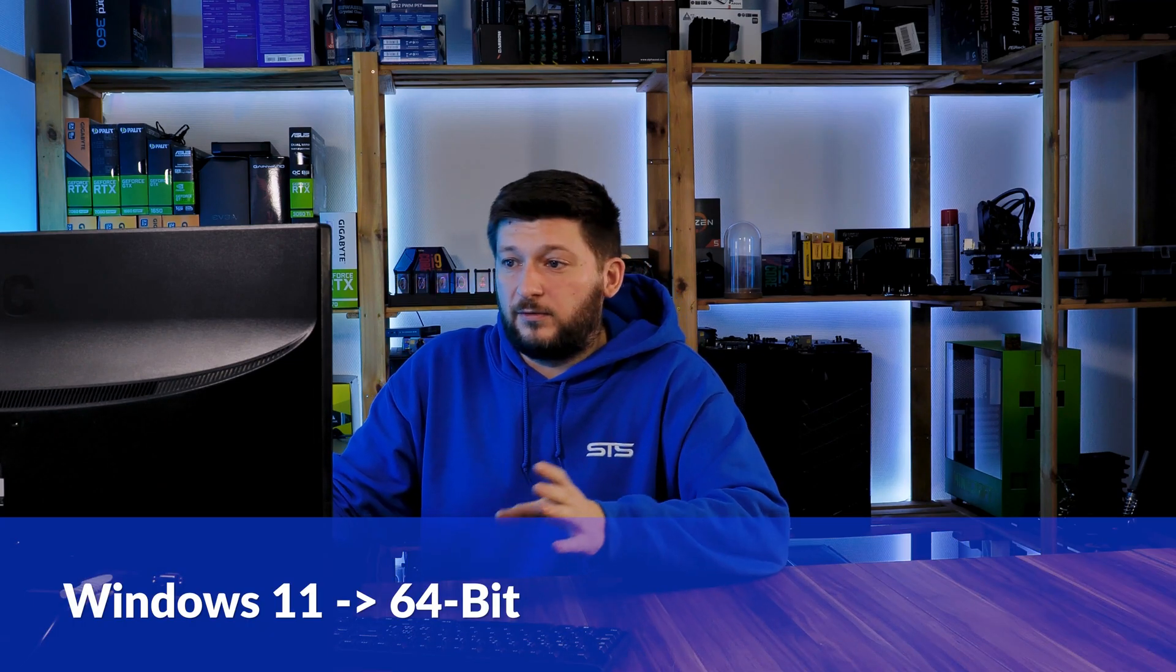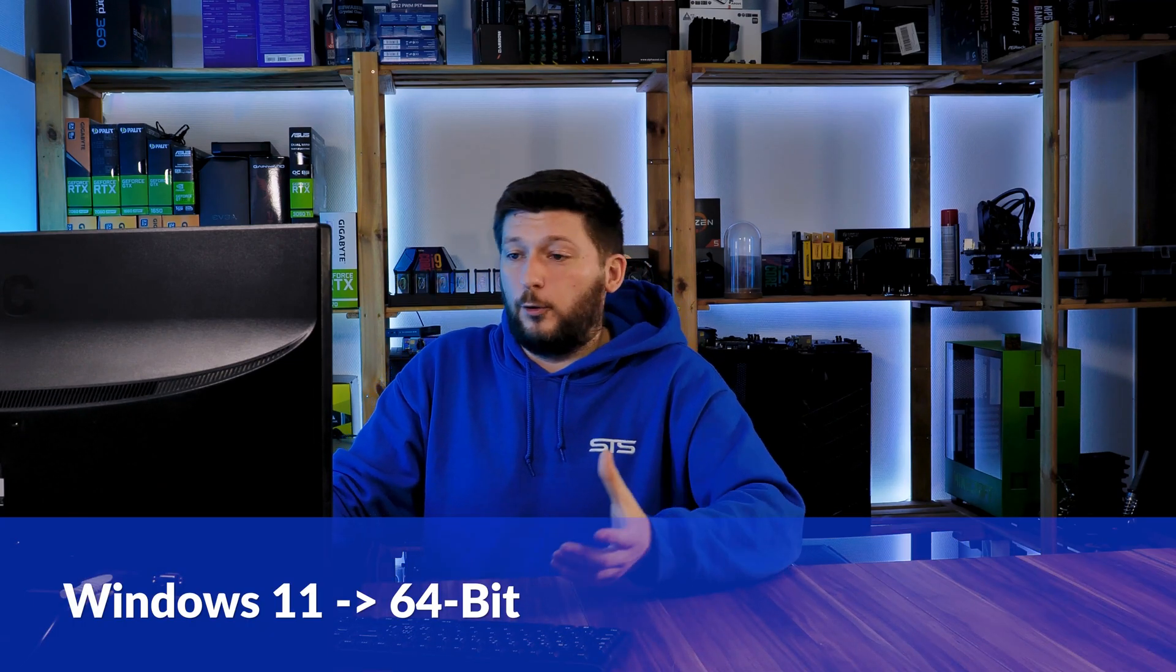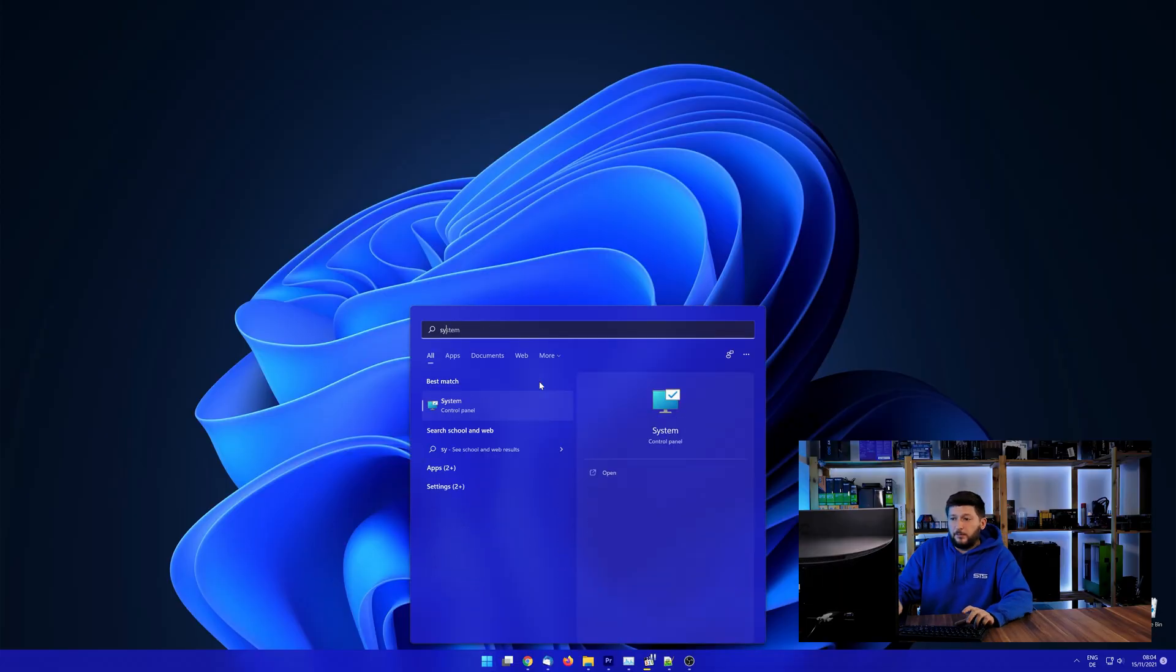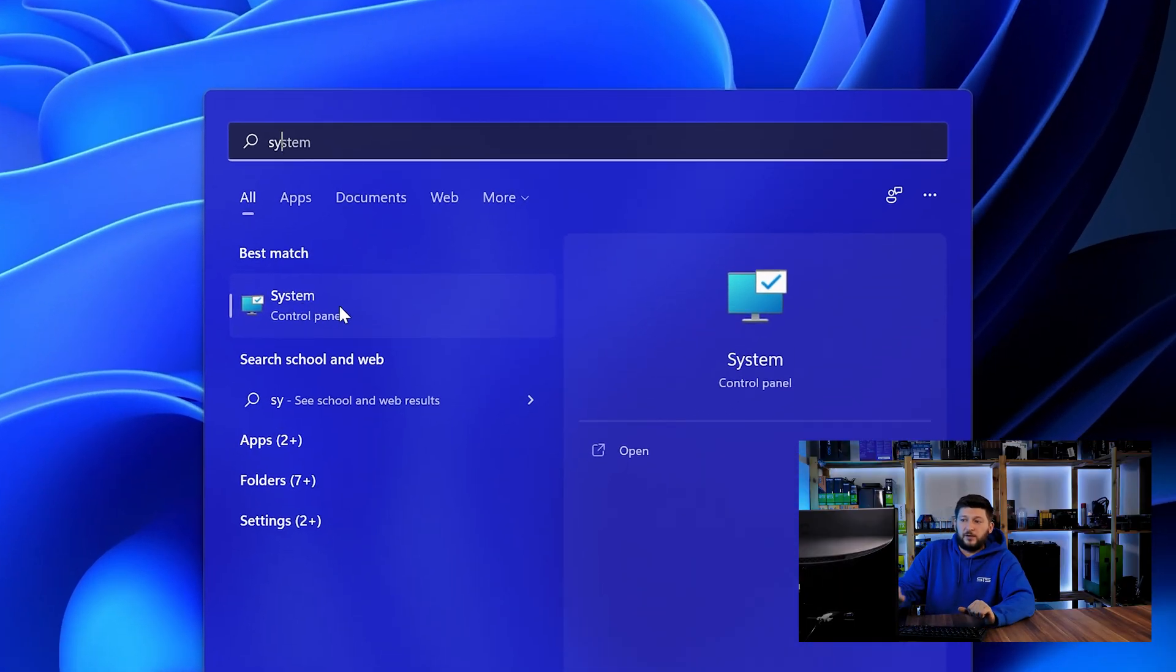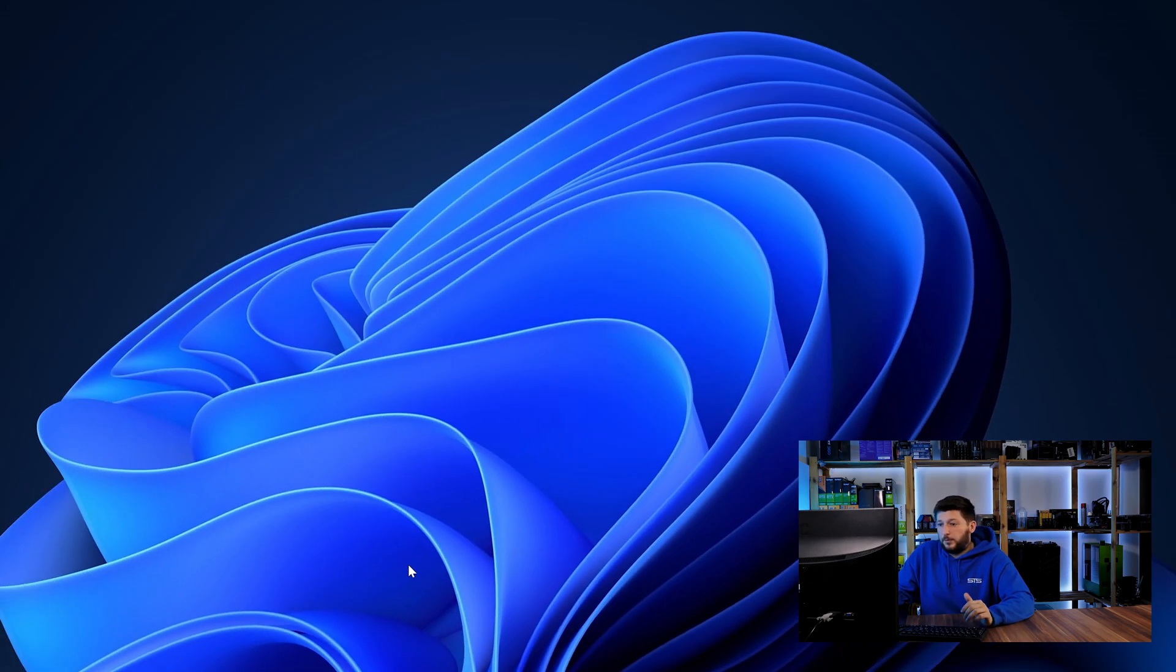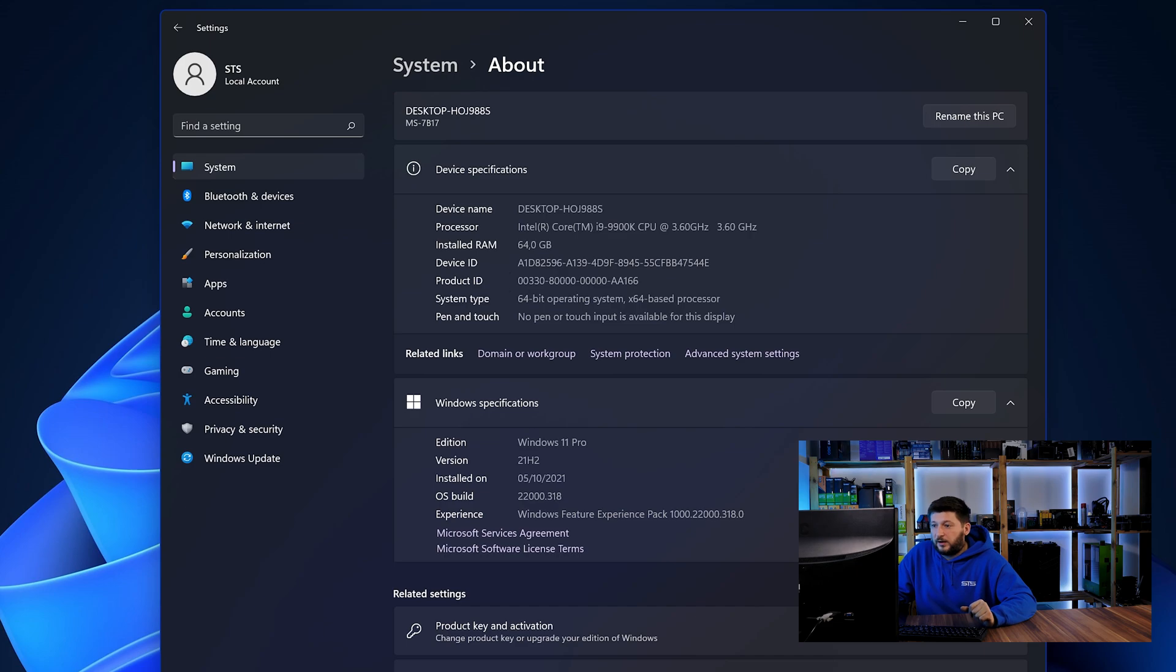If you are running Windows 11, it's 64-bit no matter what. If you are running something older like Windows 10, 8 or 7, you need to know if you are running a 32 or a 64-bit version. To find it out, simply open up your start menu and search for system with the subcategory control panel. Once opened, we can find the bit amount in the same line as system type.